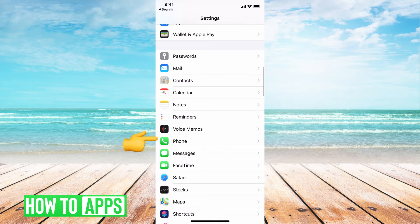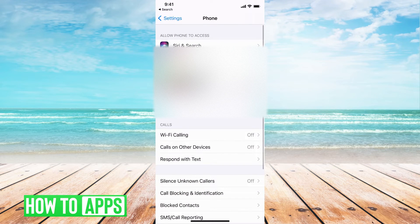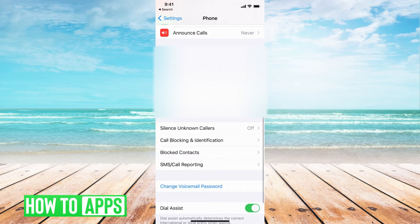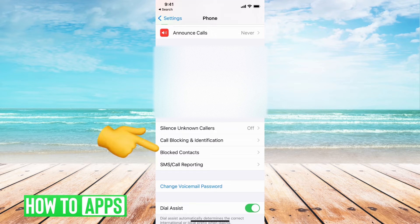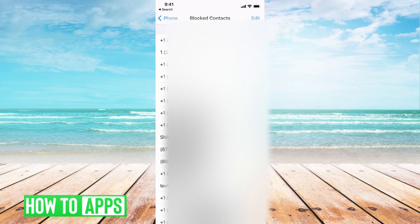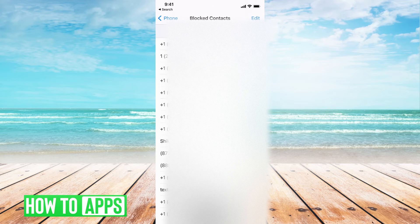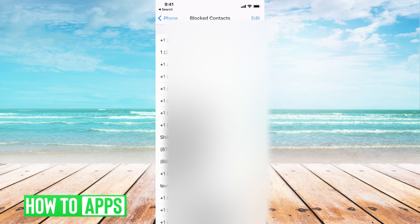From here, tap on that phone icon, and then right at the very bottom here, you can see blocked contacts. Go ahead and click on that. These will be all the blocked contacts that I blocked in my phone.